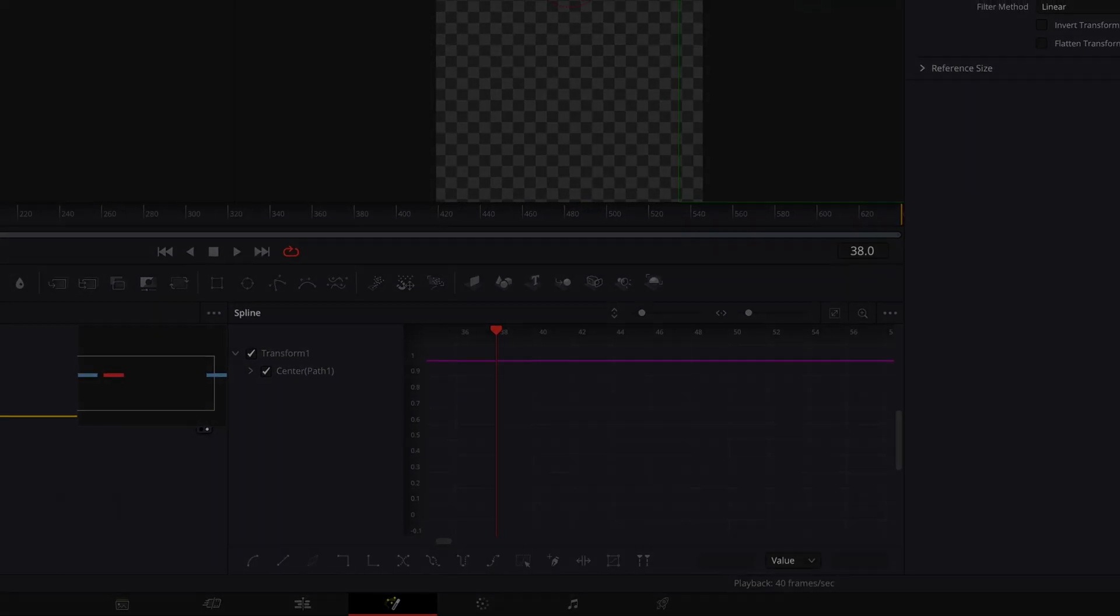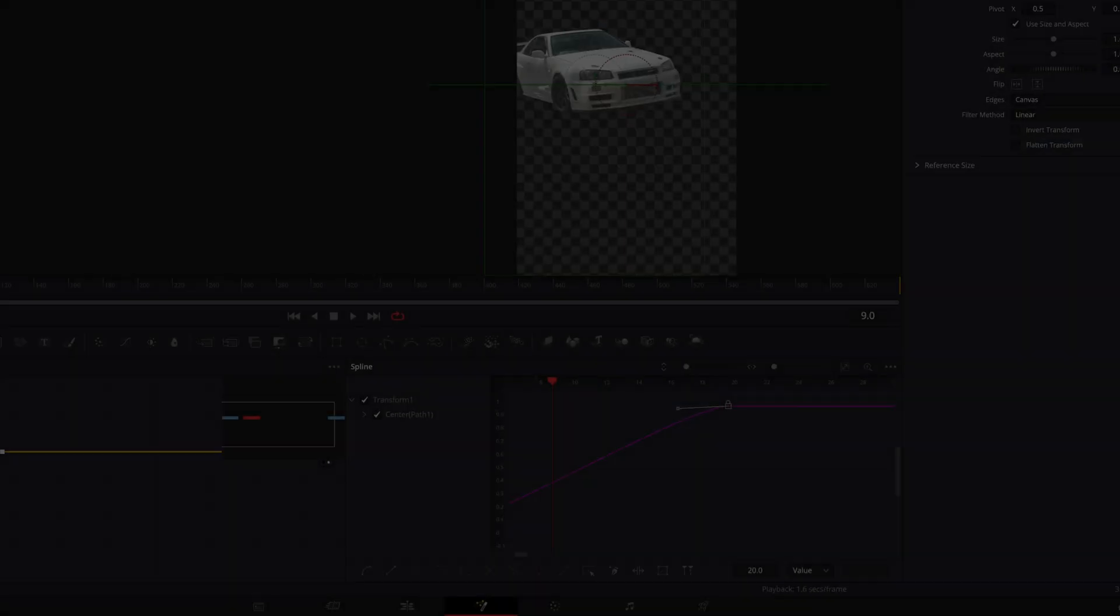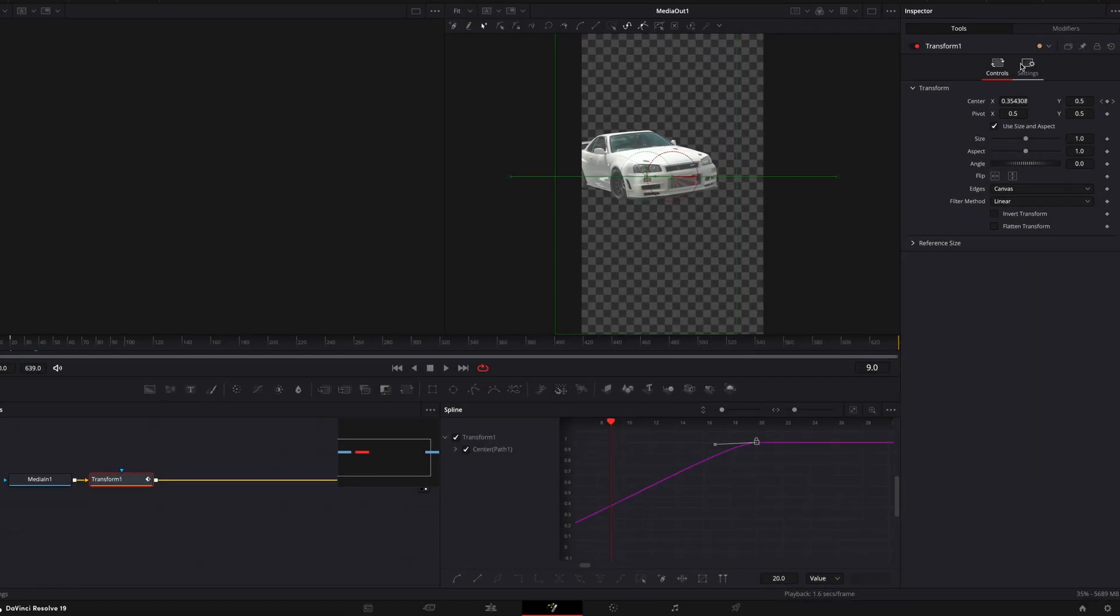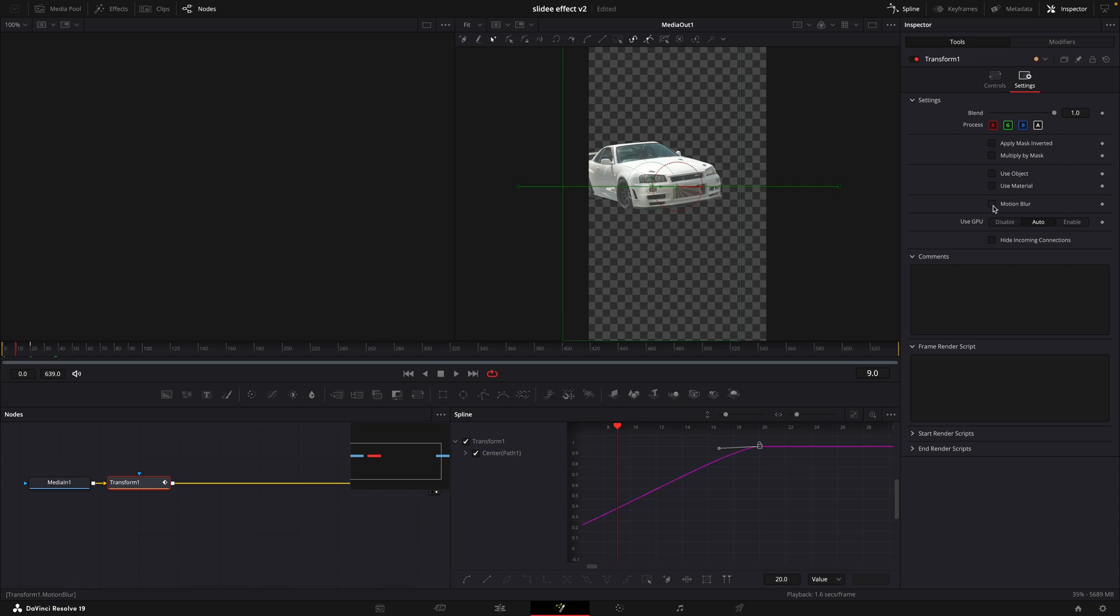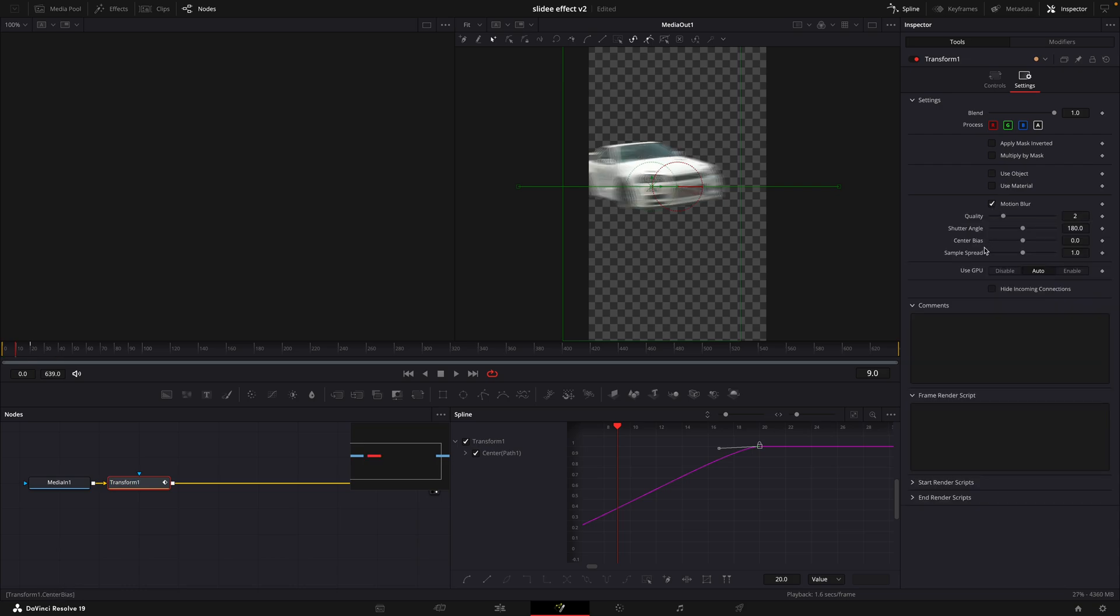Now it's moving, but it's missing one thing. Motion blur. Click on Settings, then Motion Blur. Copy my settings.